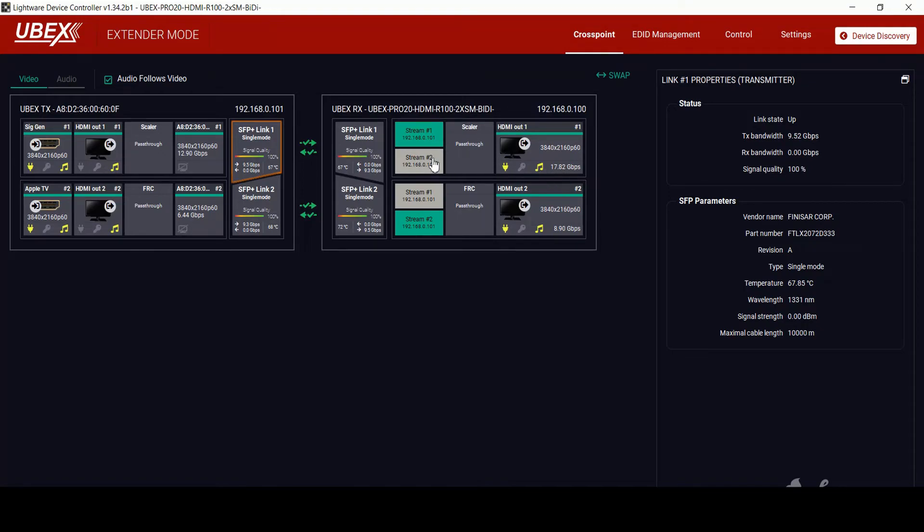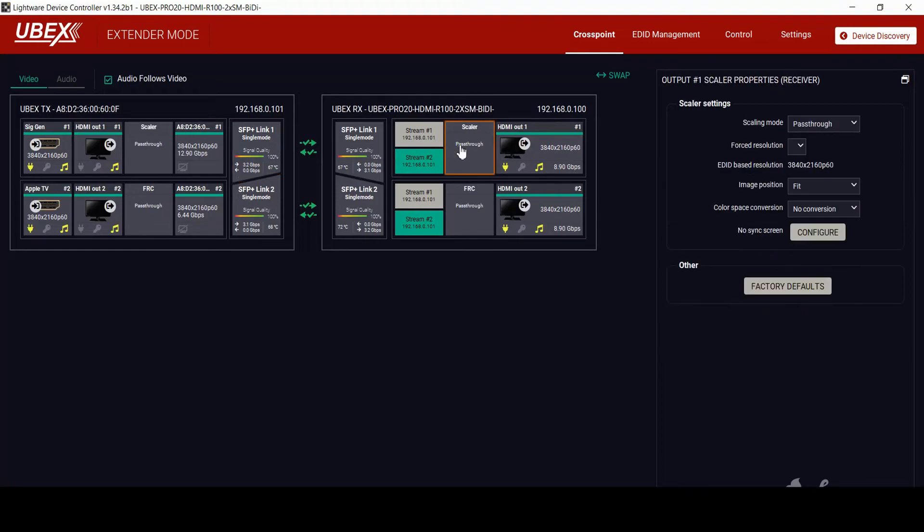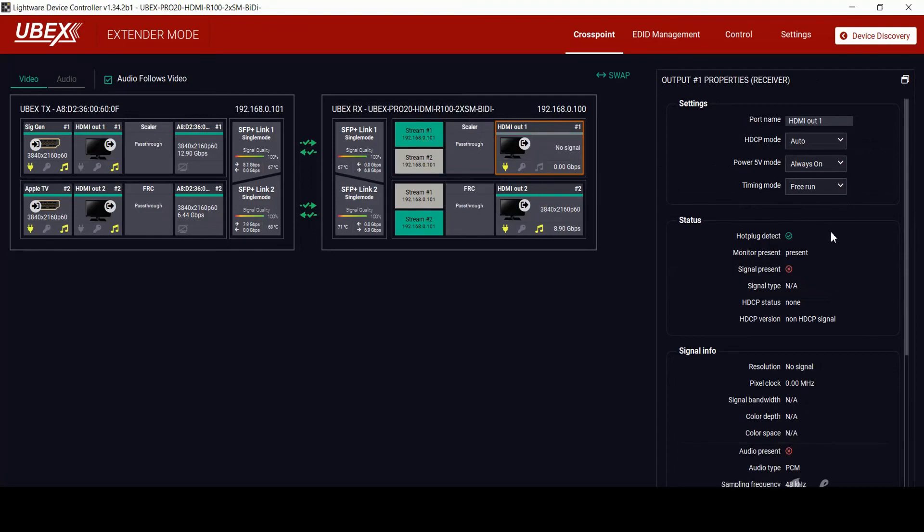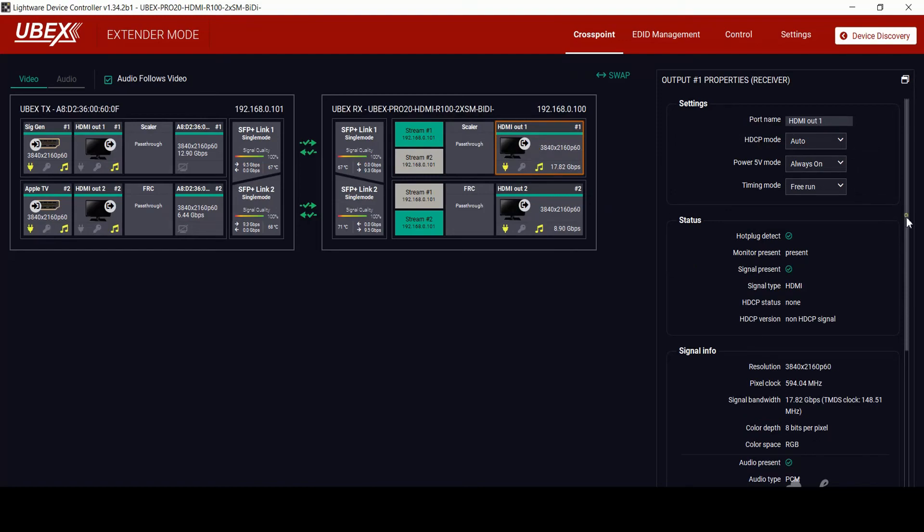The streams can be switched here or using our open API with a third-party control system. There is a scaler on the output which is the same as the input. On the output, you have the timing mode which in free run gives you the ability of seamless switching. Switching back to stream 1, you will see the incoming information change and view what is going out. Thanks for watching.